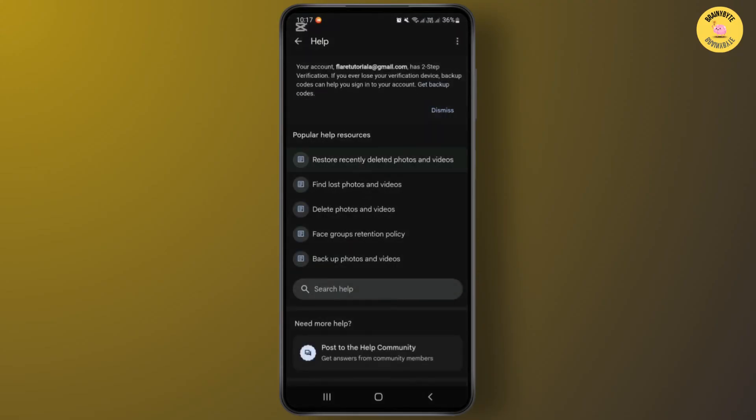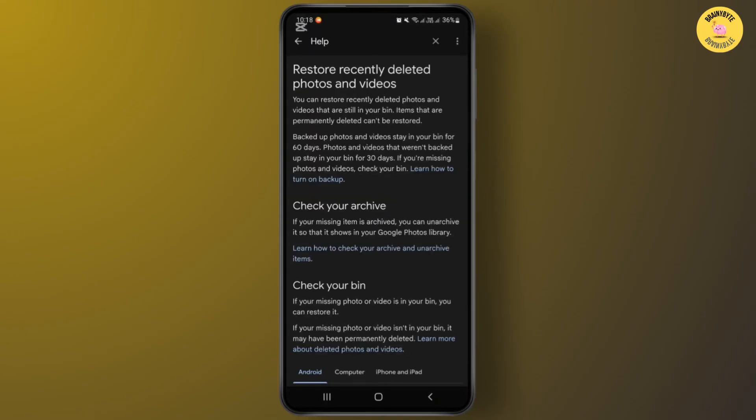From here, you'll have to go to the option Restore Recently Deleted Photos and Videos. Now from this help center, you'll have to request Google to recover your locked folder photos.